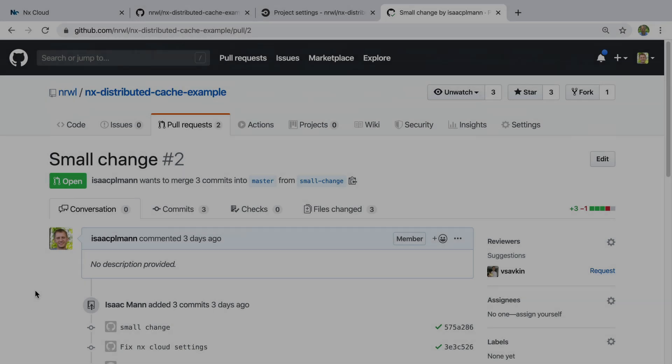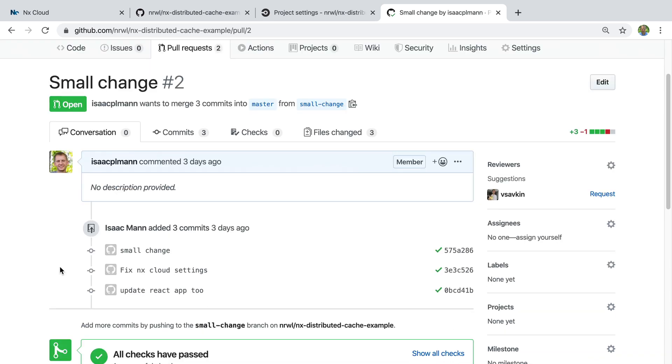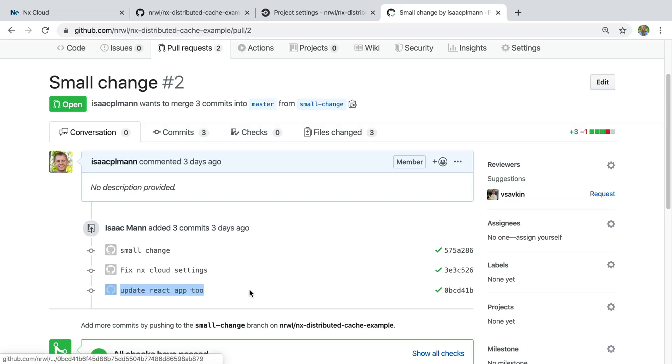The distributed cache is particularly helpful for your CI system. Frequently, a PR is modified several times before it's merged in. The cache will be used to skip executing test or lint steps for portions of your PR that are untouched by subsequent commits.